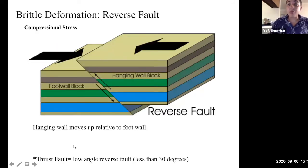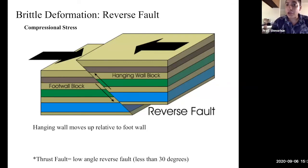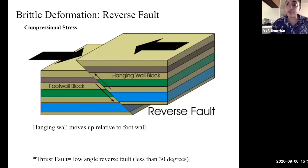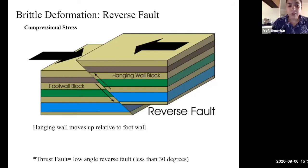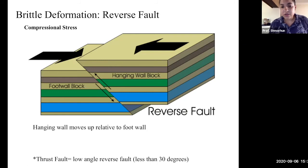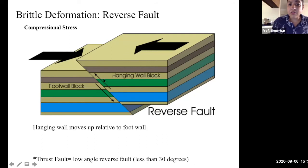The next kind of fault is a reverse fault. Unlike a normal fault where the hanging wall block moves down due to extensional stress, in a reverse fault the hanging wall block moves upward with respect to the footwall block. This occurs in a compressional environment where stresses are being pushed toward one another. Depending on the angle of the fault plane, it may be a reverse fault or a thrust fault — a thrust fault is a low-angle reverse fault, with the fault plane at less than 30 degrees, while a reverse fault is greater than 30 degrees.